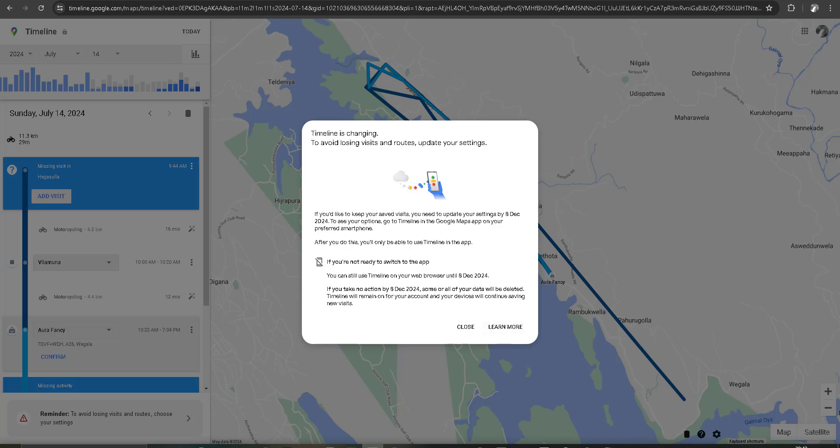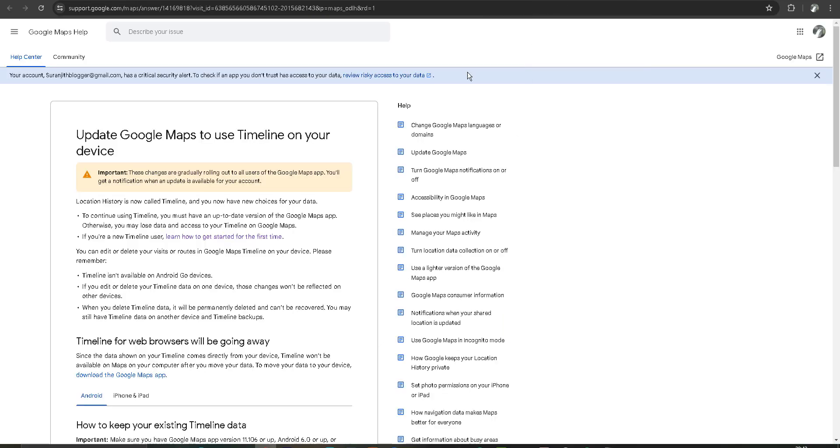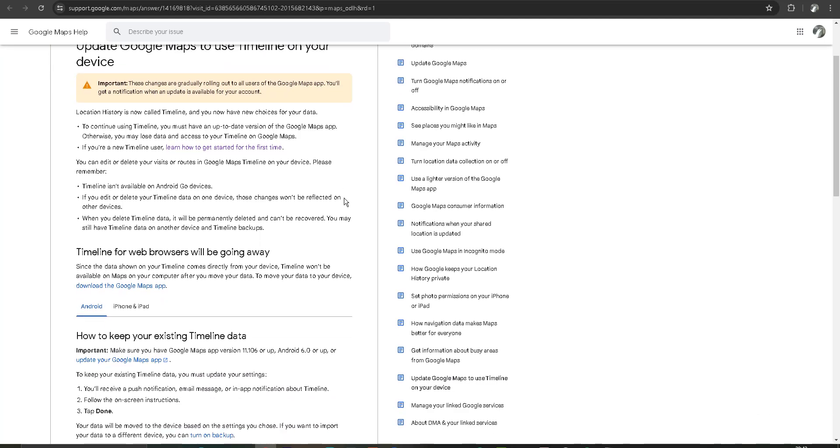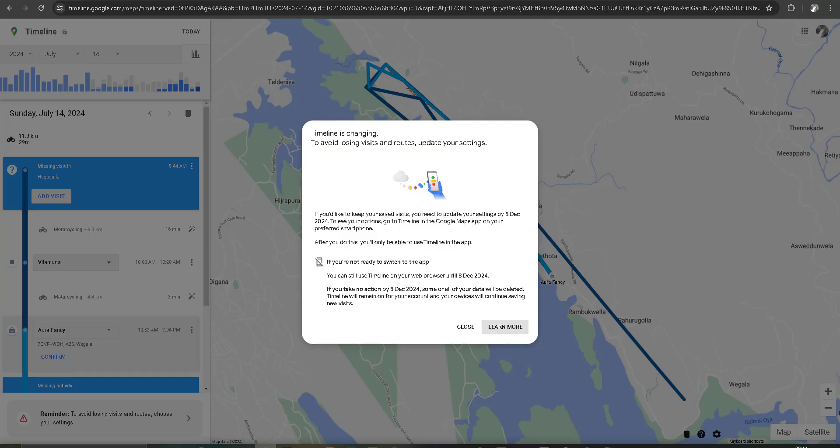I click on the learn more button. According to this learn more message, Timeline for web browsers will be going away. That means I can't use Timeline on Google Chrome or other web browsers after this specific day.